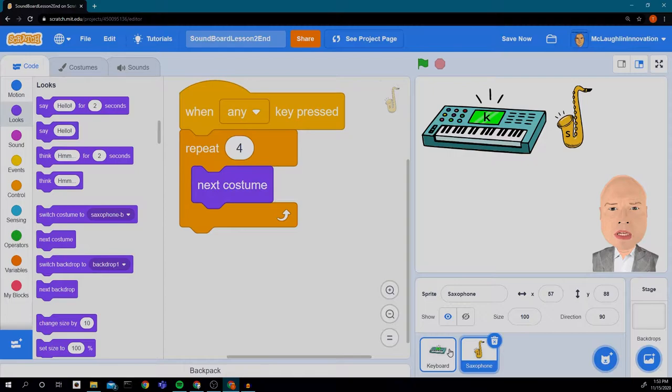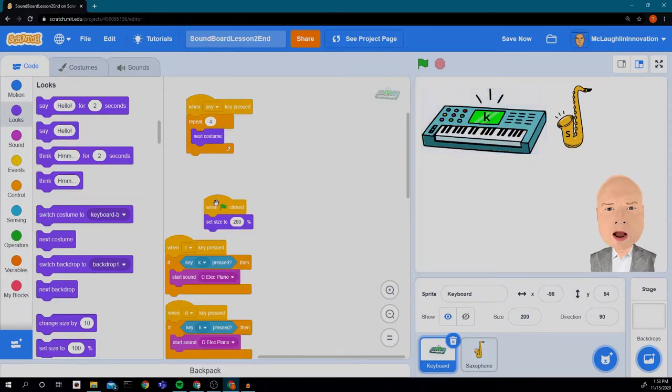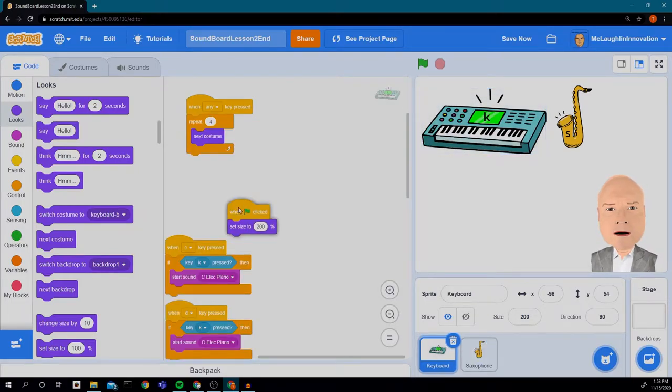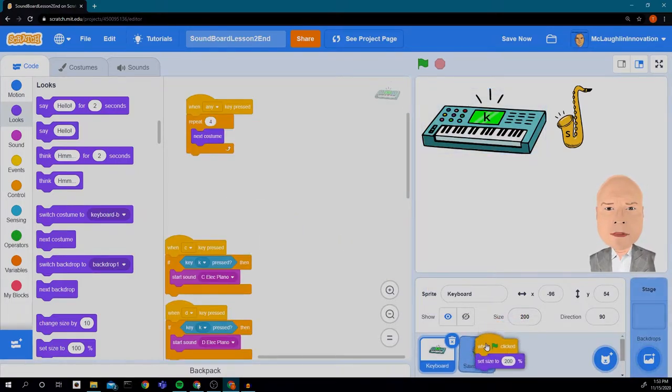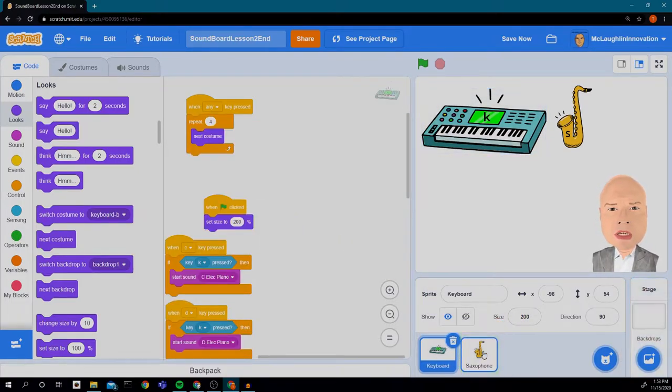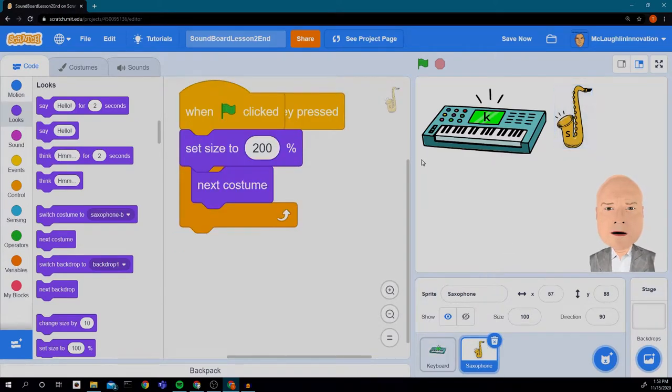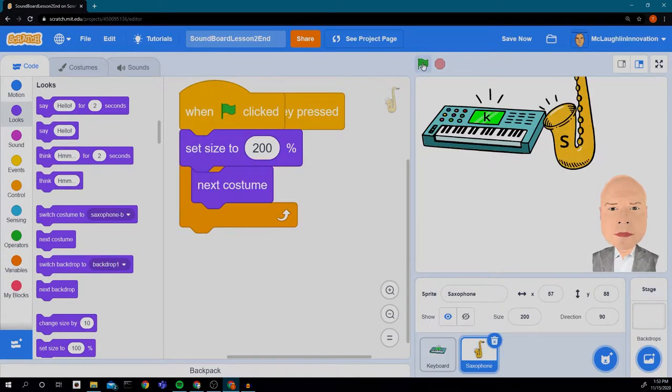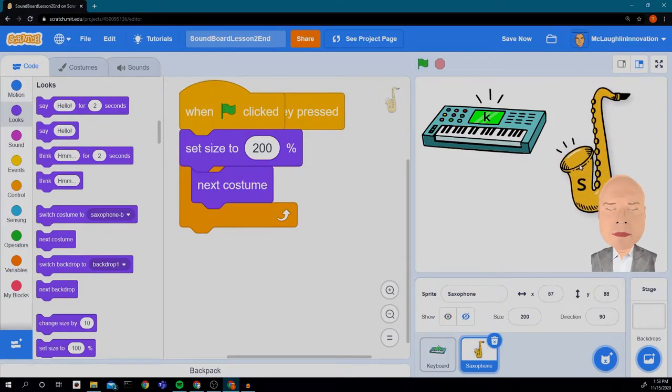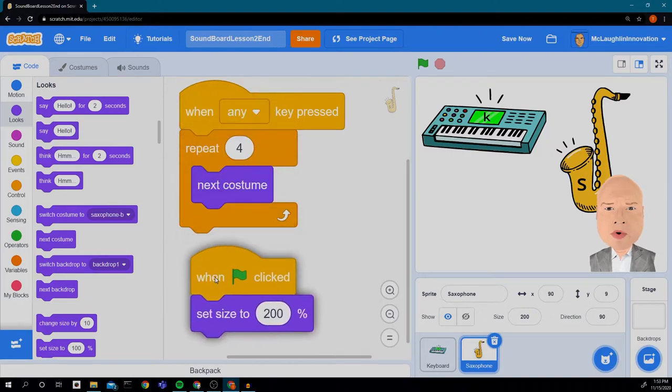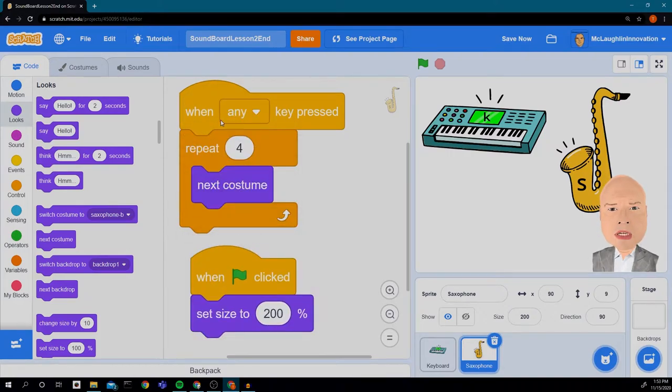The other code I want to copy is the set size. So I'm going to set that over, and we'll decide what size we want it. Right now it's set to 200%. So that might be too big for a saxophone, but I think that's okay right now. We could always choose to change that later.